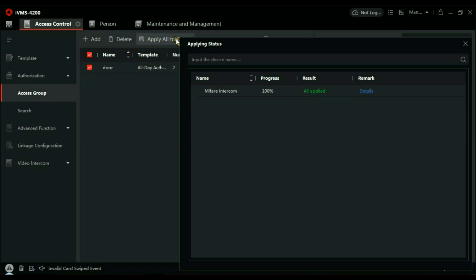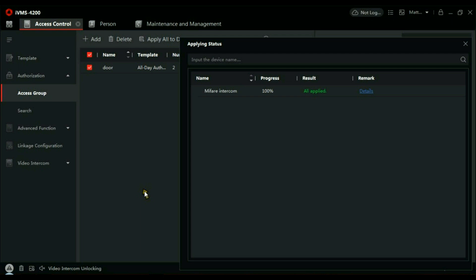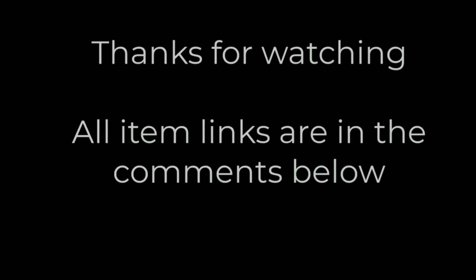So now if I get one of my tokens—yellow, I think it was—and present to the reader, you can hear in the background there, that's a valid read. Again, if you look at the bottom and I present a token, you get the confirmation message within IVMS.